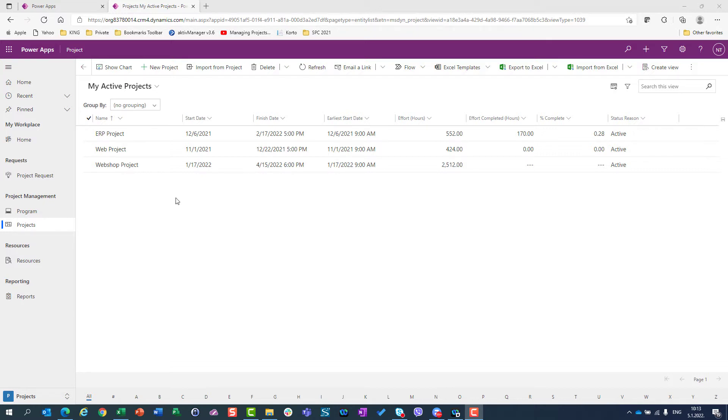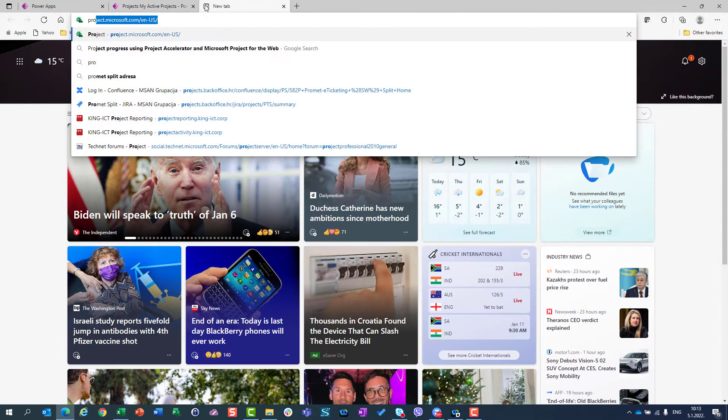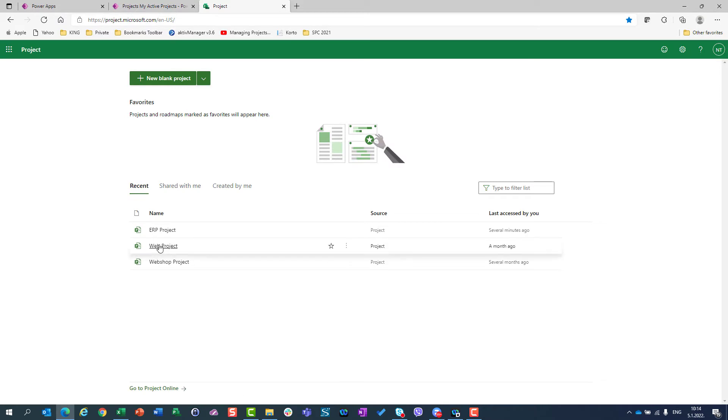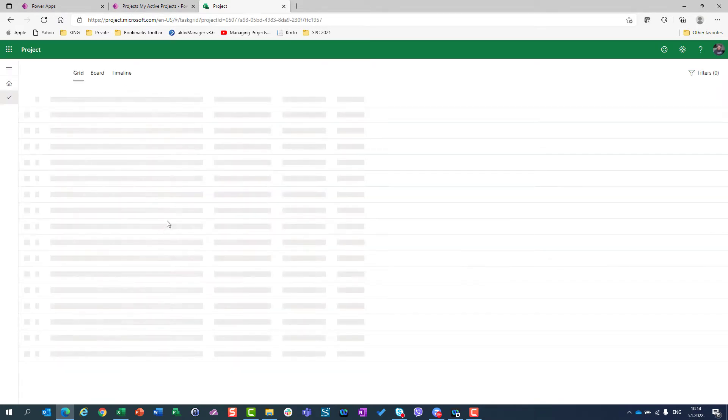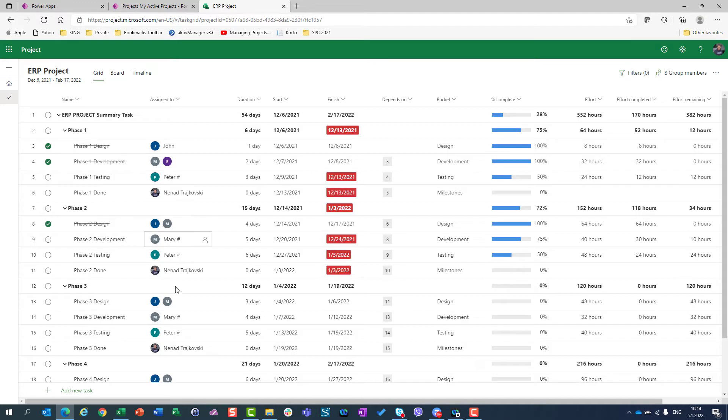So as we know, if I go here in Microsoft Project, I will have all my projects here and I can handle them one by one. This is the current status of my ERP project.